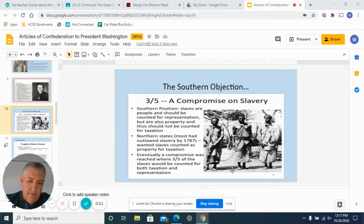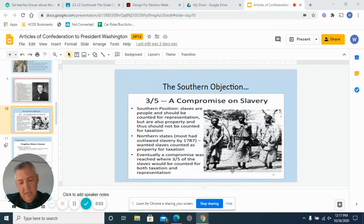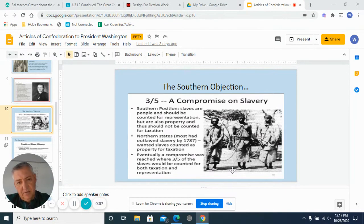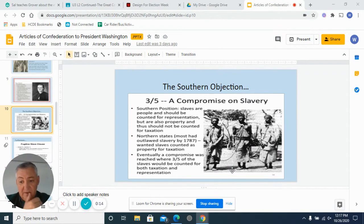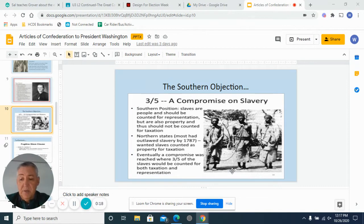Picking up our story, we have the Constitutional Convention going on. It begins on May 25th, 1787, and it's going to take until September 17th to wrap up. The reason why it takes so long is that a number of things had to be worked out. We just saw that we had to work out how we're going to represent ourselves in the legislature.